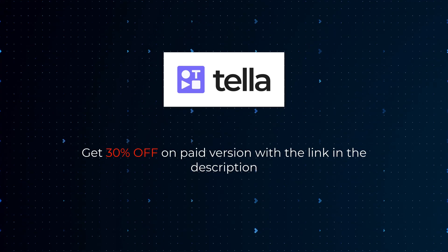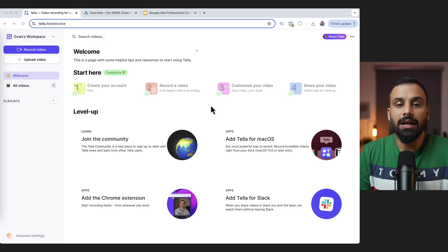For example, currently for any screen recordings, I use Tella, which is a very brilliant tool. It's cost effective, it's simple, it's easy to use, and it has some very good functionality. So it's like a one stop shop. That's why I'm going to show you the demo in Tella.